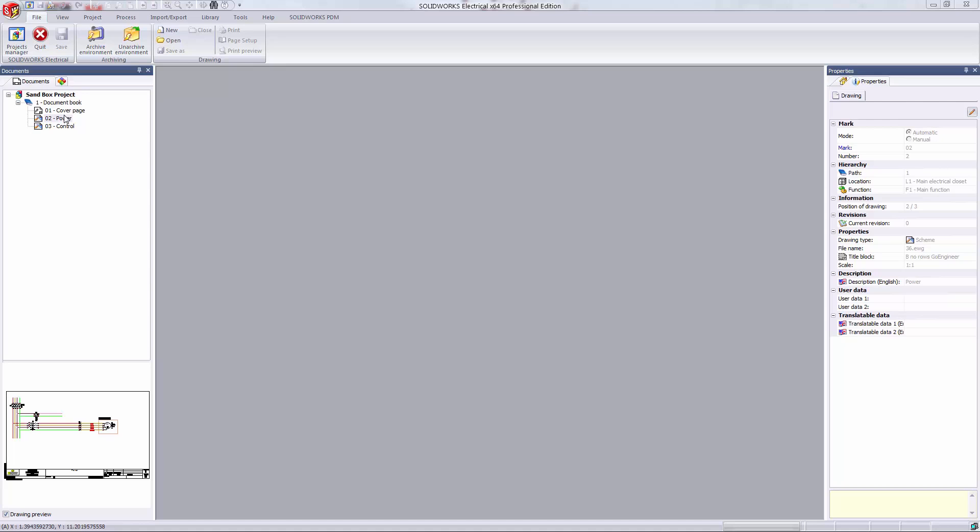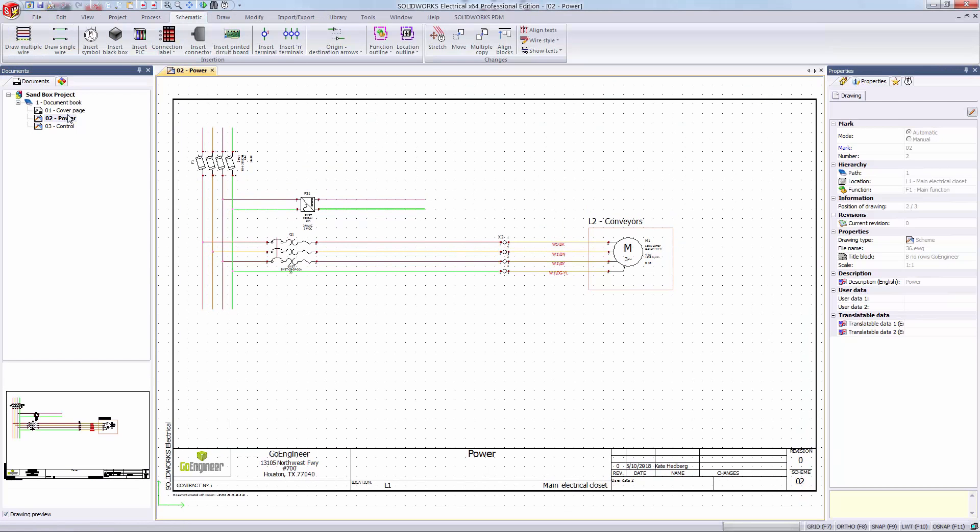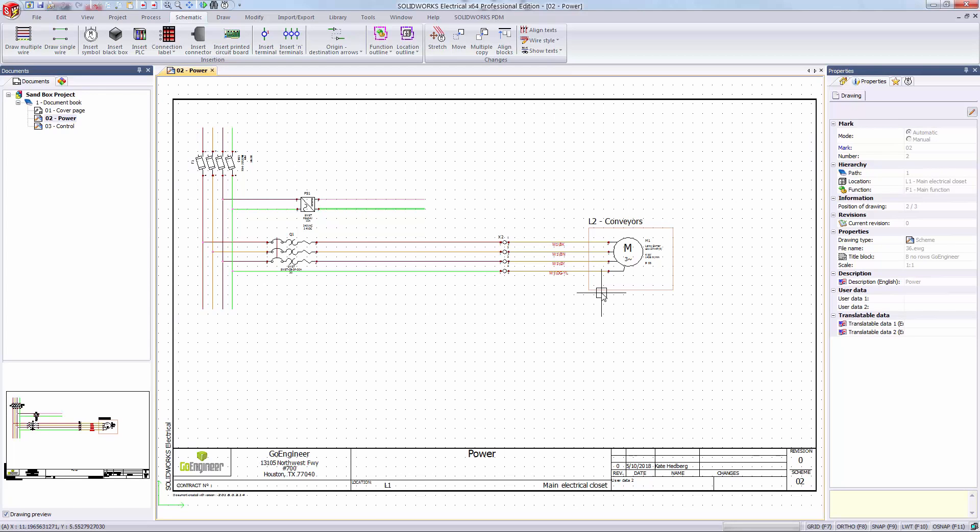I'm already in the SOLIDWORKS Electrical application and I'm going to open up my O2 power document. Here we have a motor control circuit. There's a motor, terminal strips, protection, and a power supply.